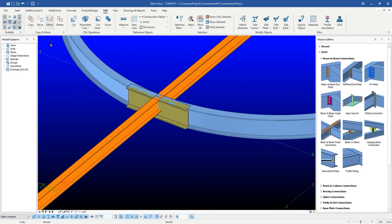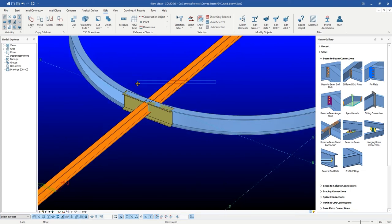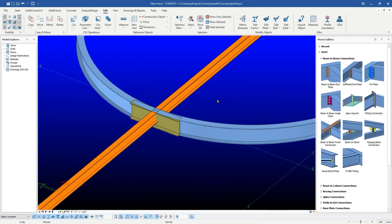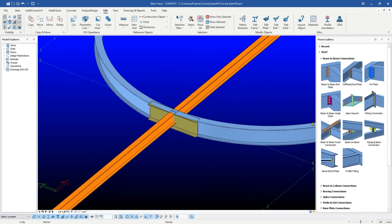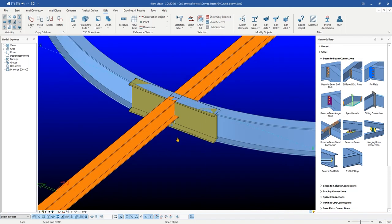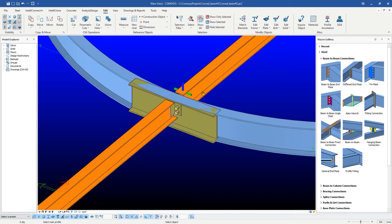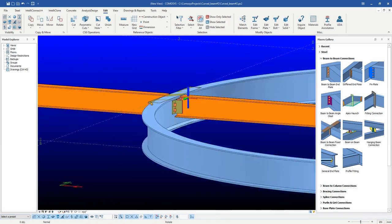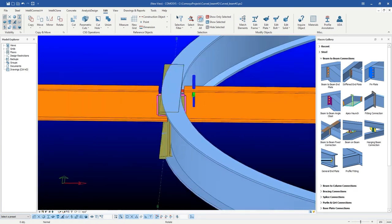Now let us create a beam to beam angle cleat connection by selecting created tangent beam as main profile and then selecting two secondary beams in any sequence. A beam to beam angle cleat connection is created successfully.